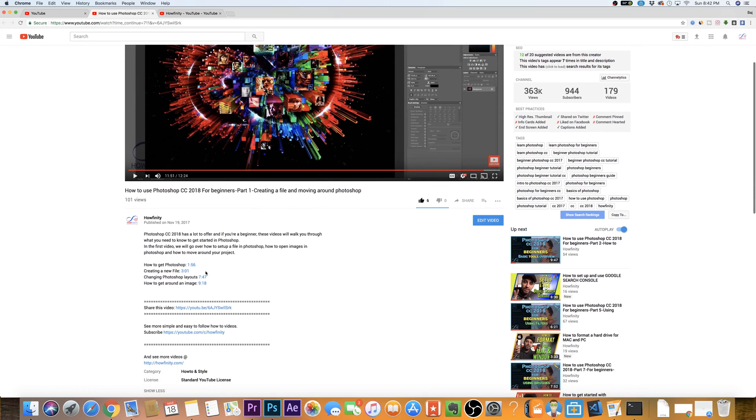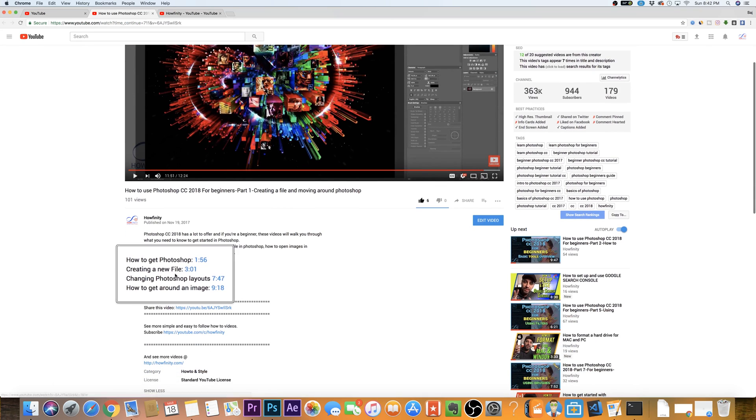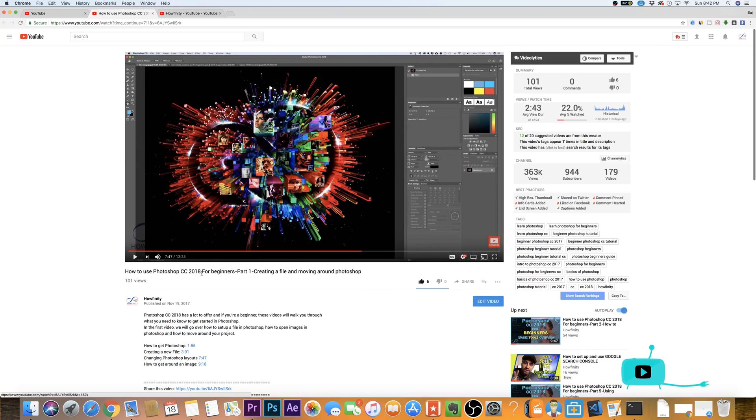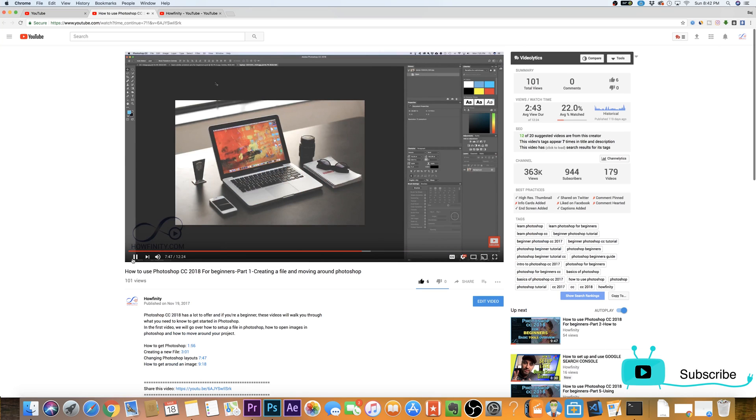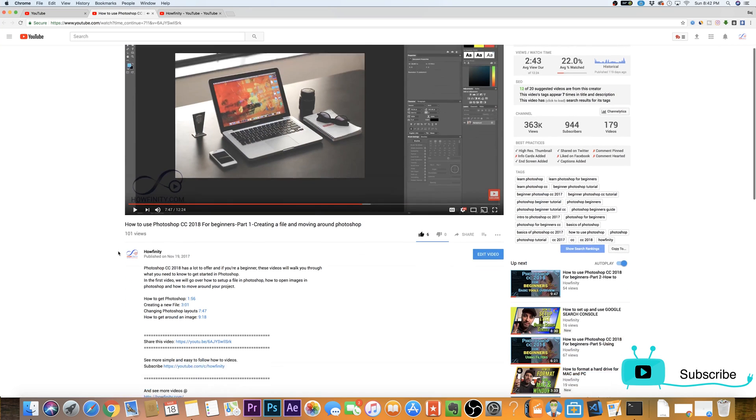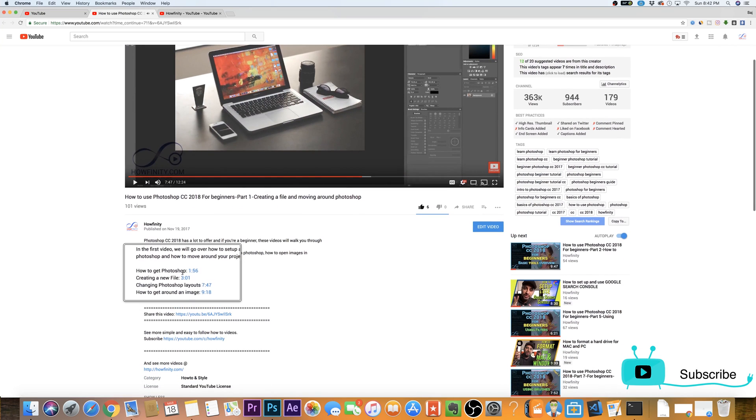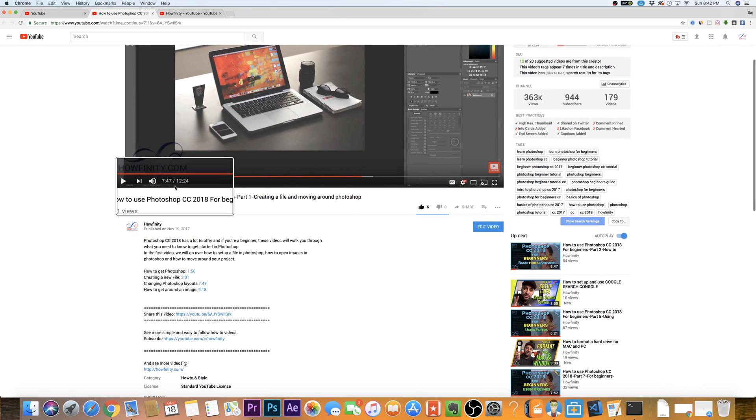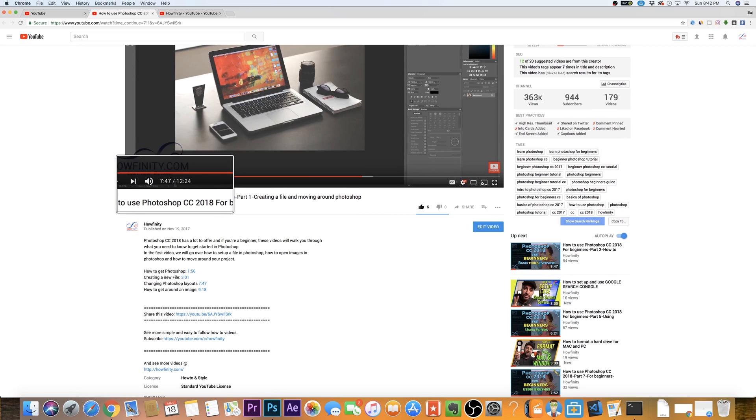Hey everyone, in this quick video I wanted to show you how you could add timestamps to your YouTube description. If you've ever seen a YouTube description that has timecode stamps, and when you click those stamps it takes you to that part of the video, that's what we're gonna look at today.